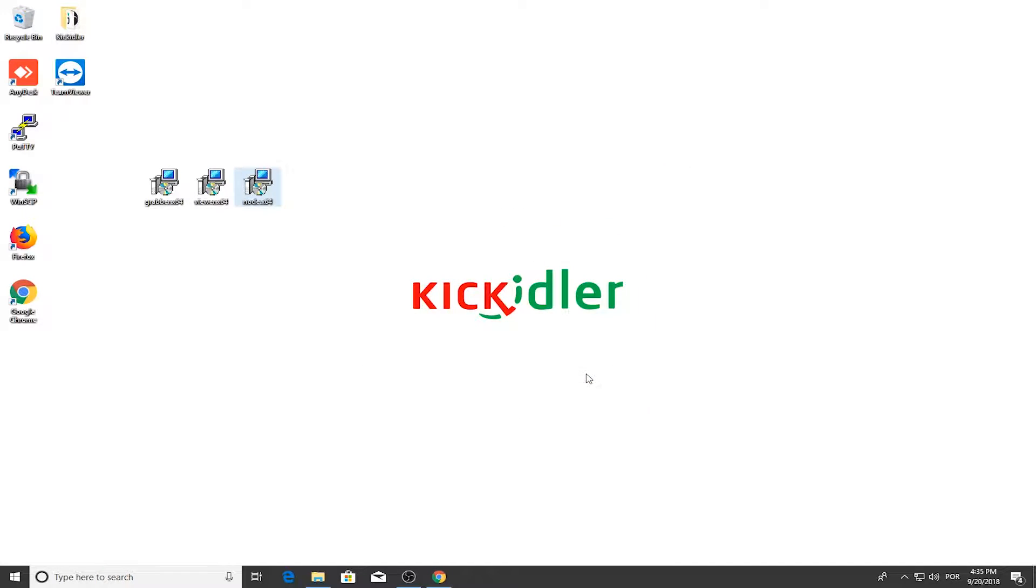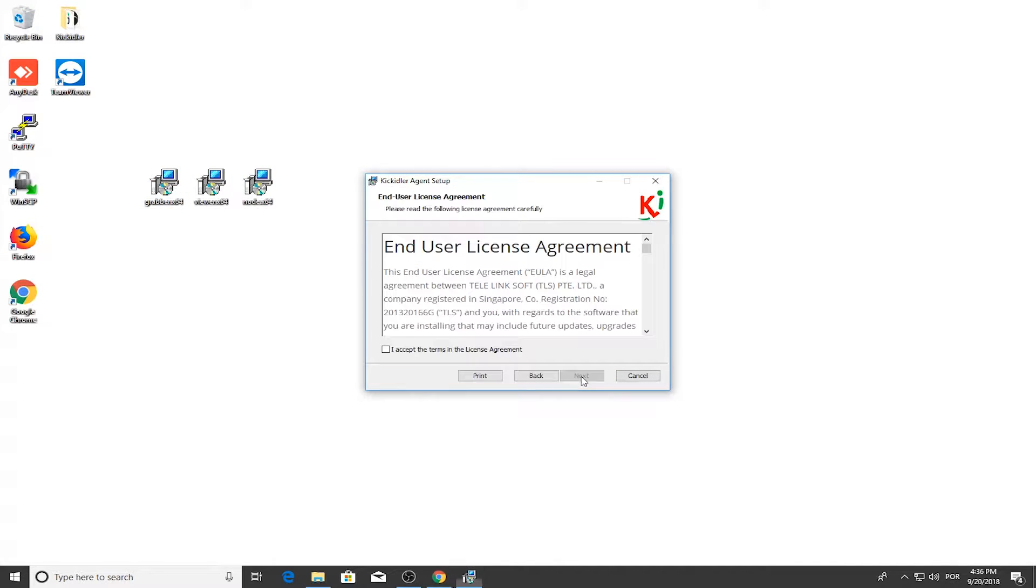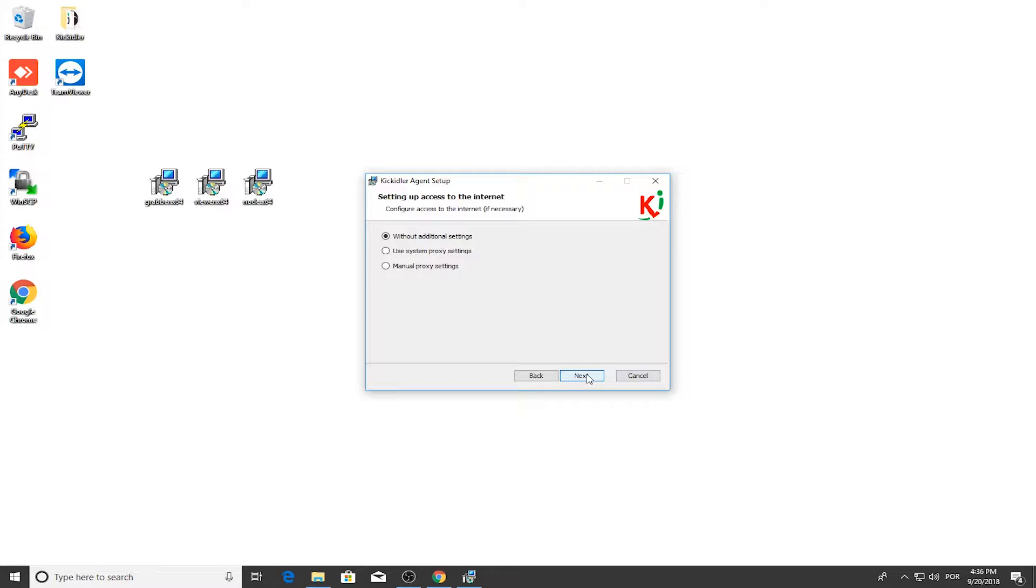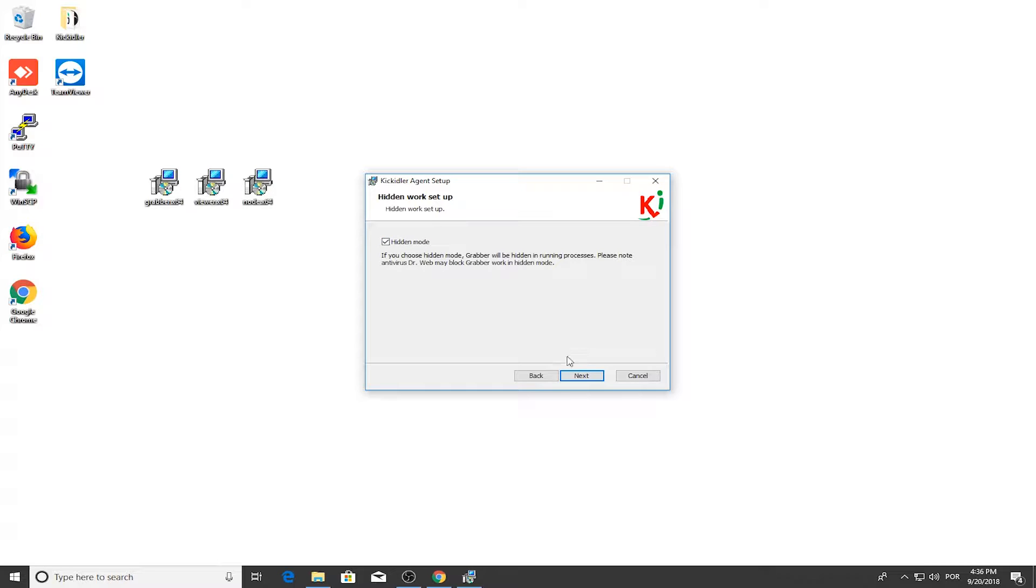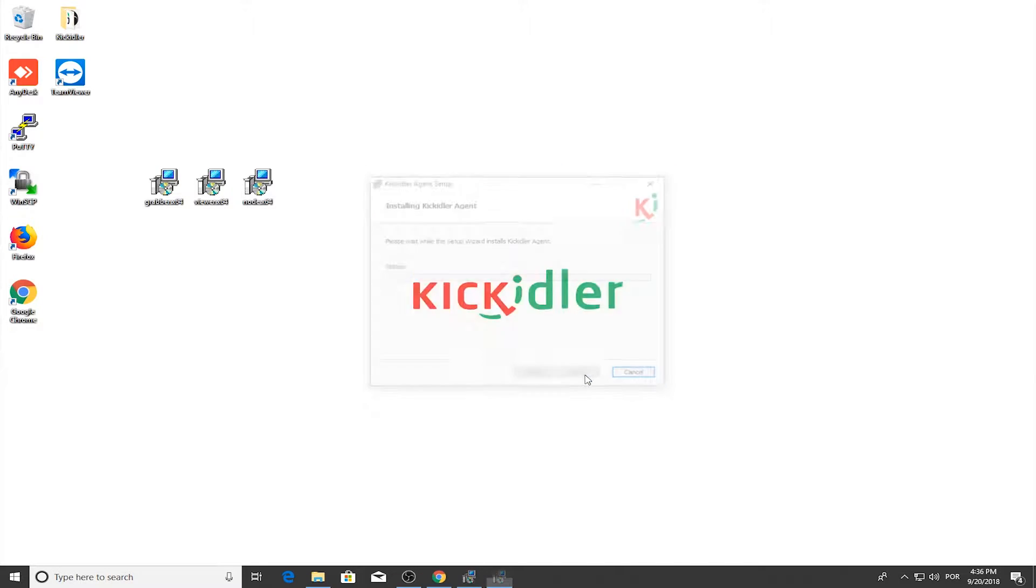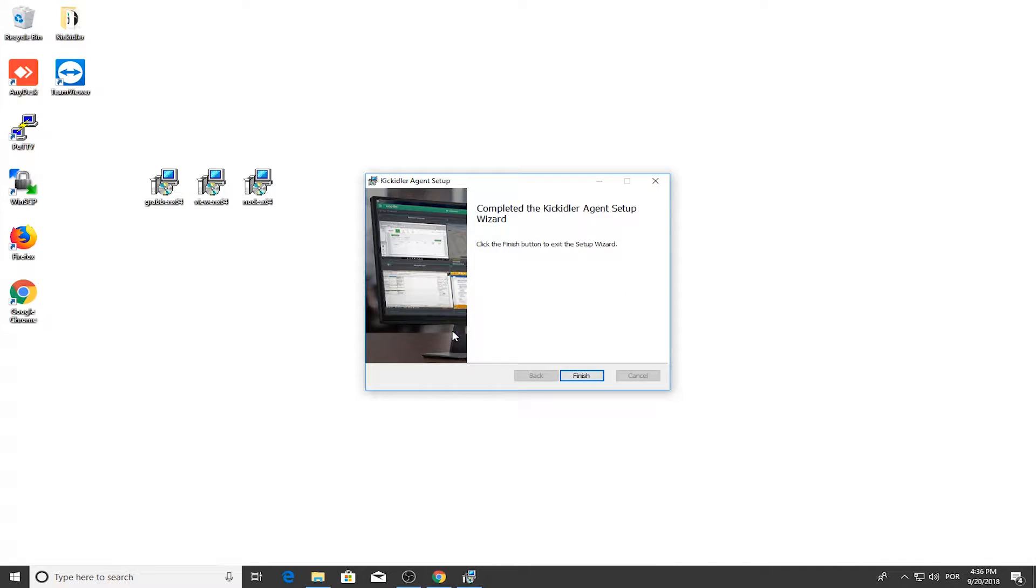Installation is complete. The second element to install is the Grabber Agent, either on your computer or your employees' computers. Start the installation and follow the same steps as before up until the Internet access settings. The installer will then offer a hidden operating mode option. If you choose this mode, the Grabber won't appear in the task manager processes. Finish the installation.